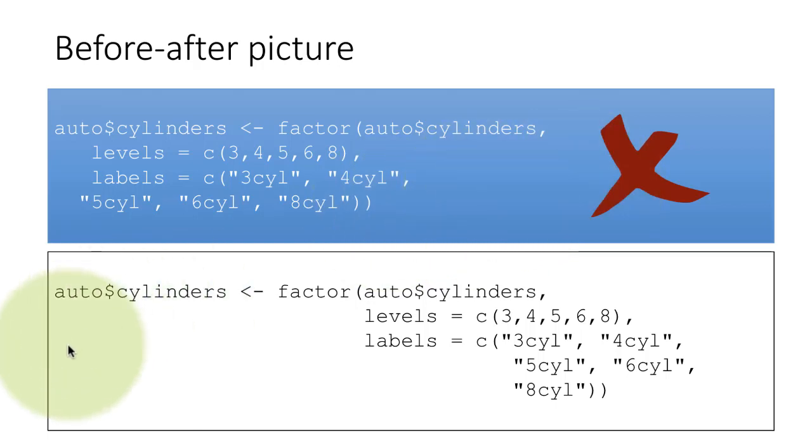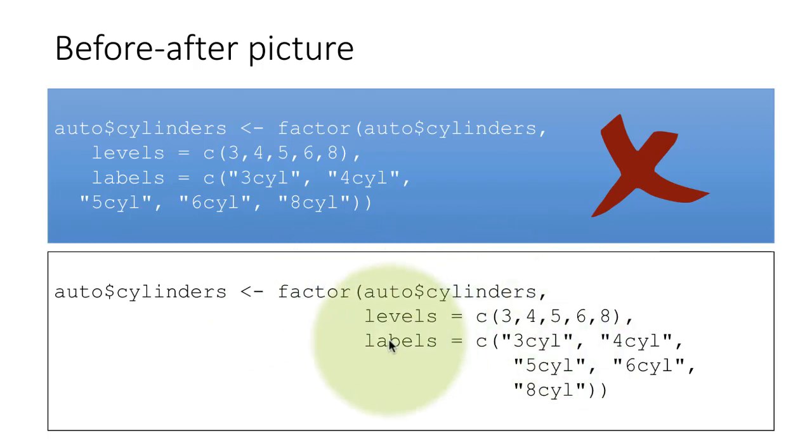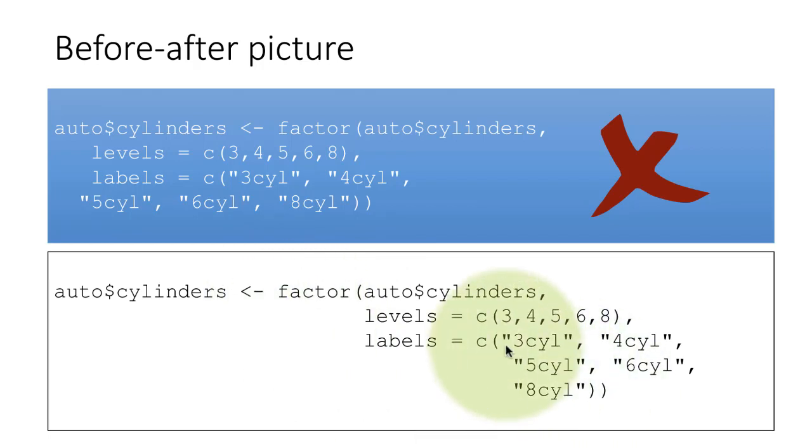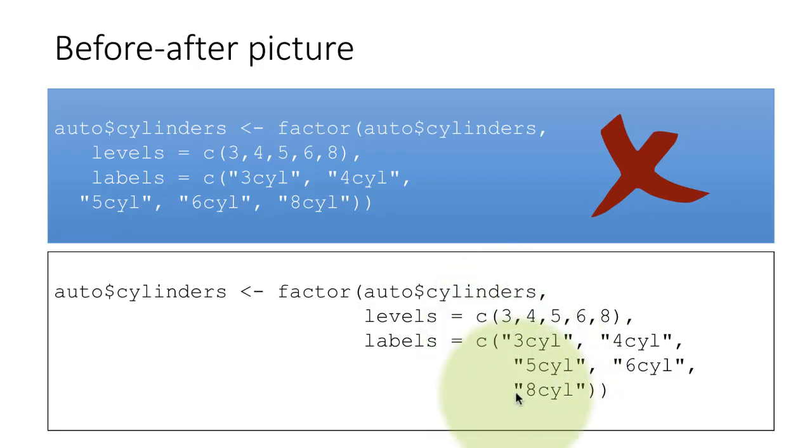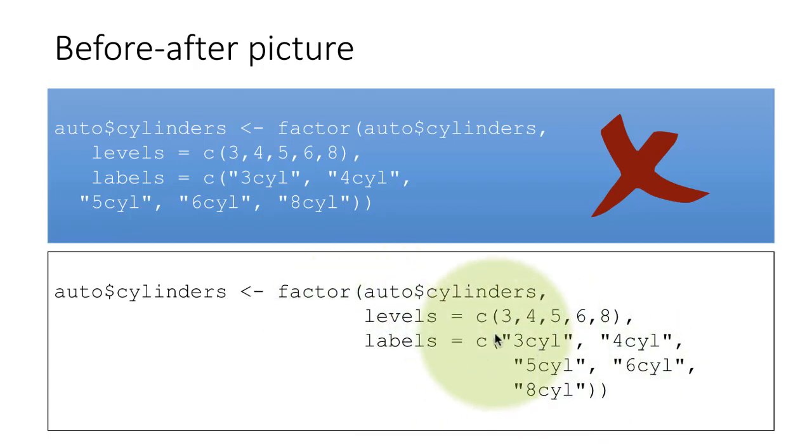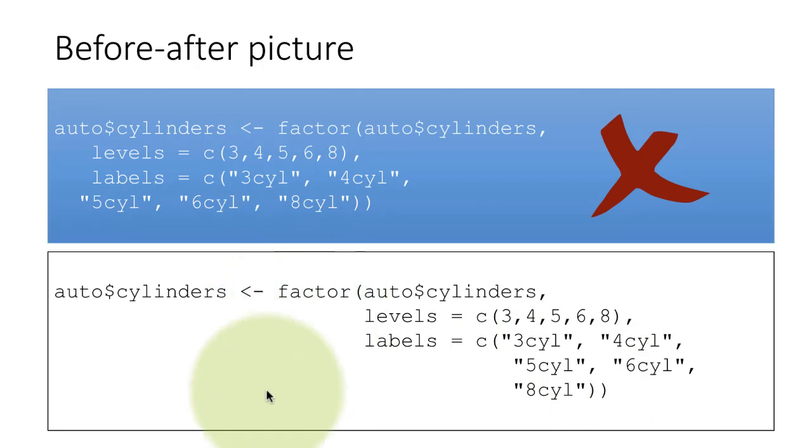So this is what we had earlier. We say no, don't do that. And instead, we recommend to do this. So look at this. Factor auto dollar cylinders. Levels is this. Labels is this. So it's very clear that all of these three are arguments to this function. And then I've got C, three cylinder, four cylinder, five cylinder, six cylinder, eight cylinder. They're all lined up. So all of them are arguments to the C function. And right from this, you can see that C function is actually occurring inside the argument list of the factor function.